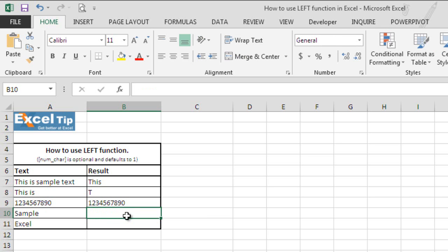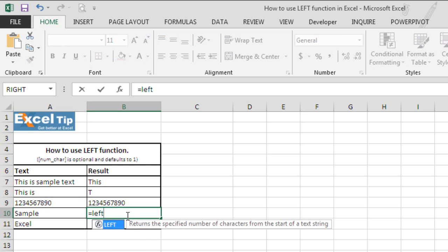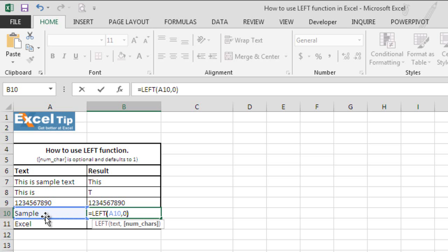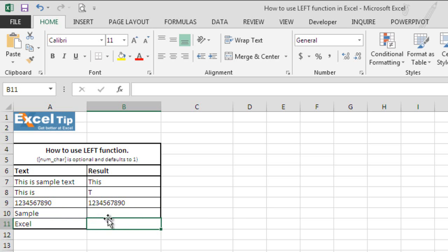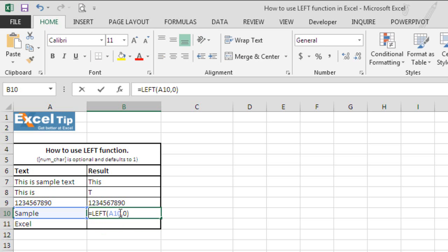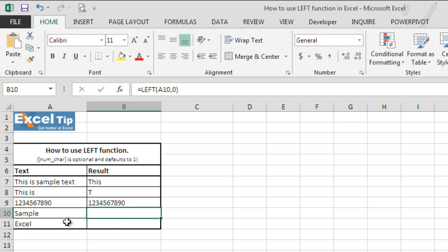Now, in cell B10, we will type left function once again and here now we want you to see if we give 0 in the second argument then the function returns an empty cell. So we will select A10 here, we will type 0 and function returns an empty cell because we have specified 0 in the number of characters we wanted to extract from the string.